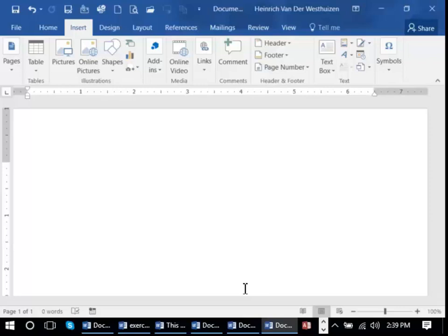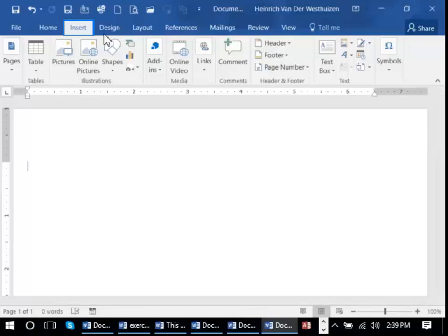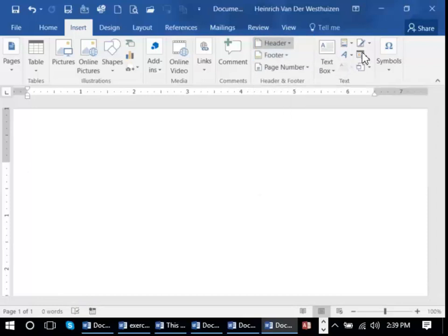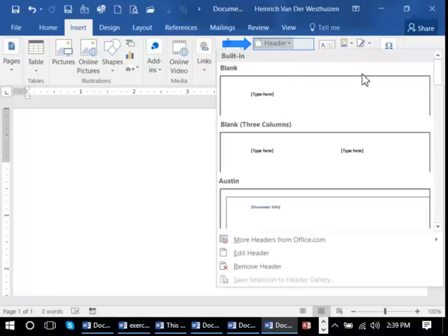For example, the page number, perhaps the file name and the date. To insert a header or footer, click on the Insert tab and you'll see there's a header and a footer option over here. Let's click on the arrow.